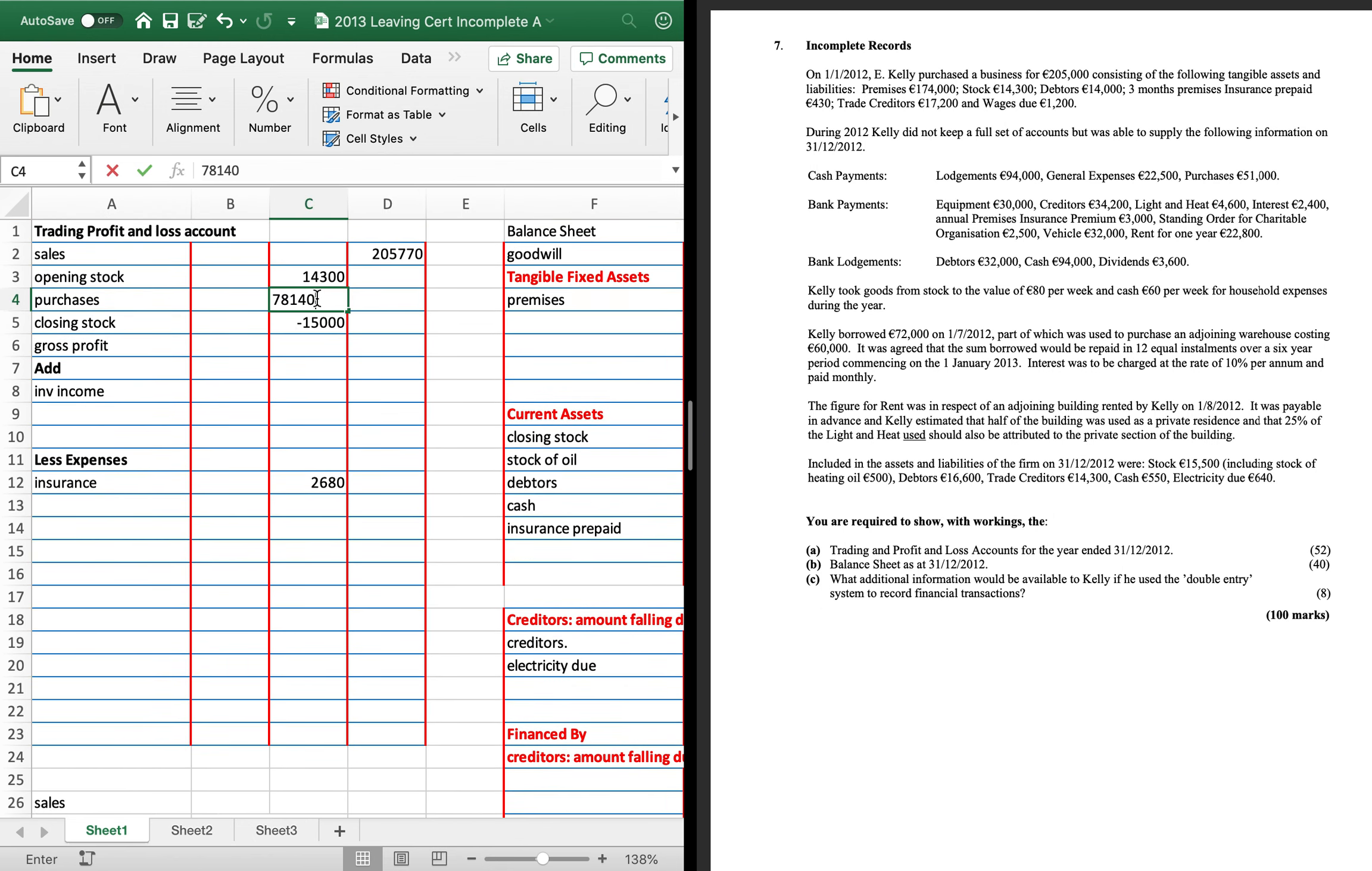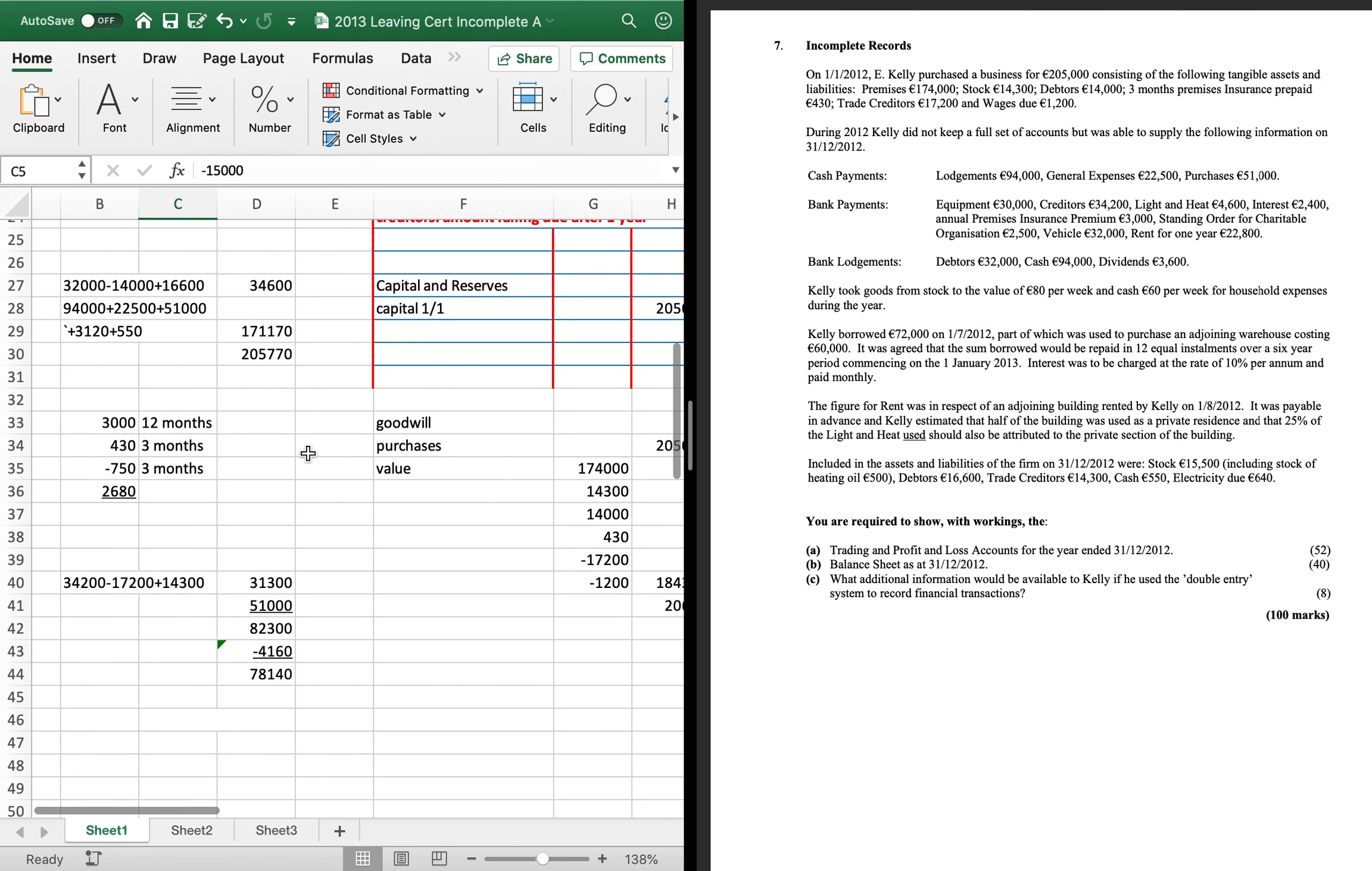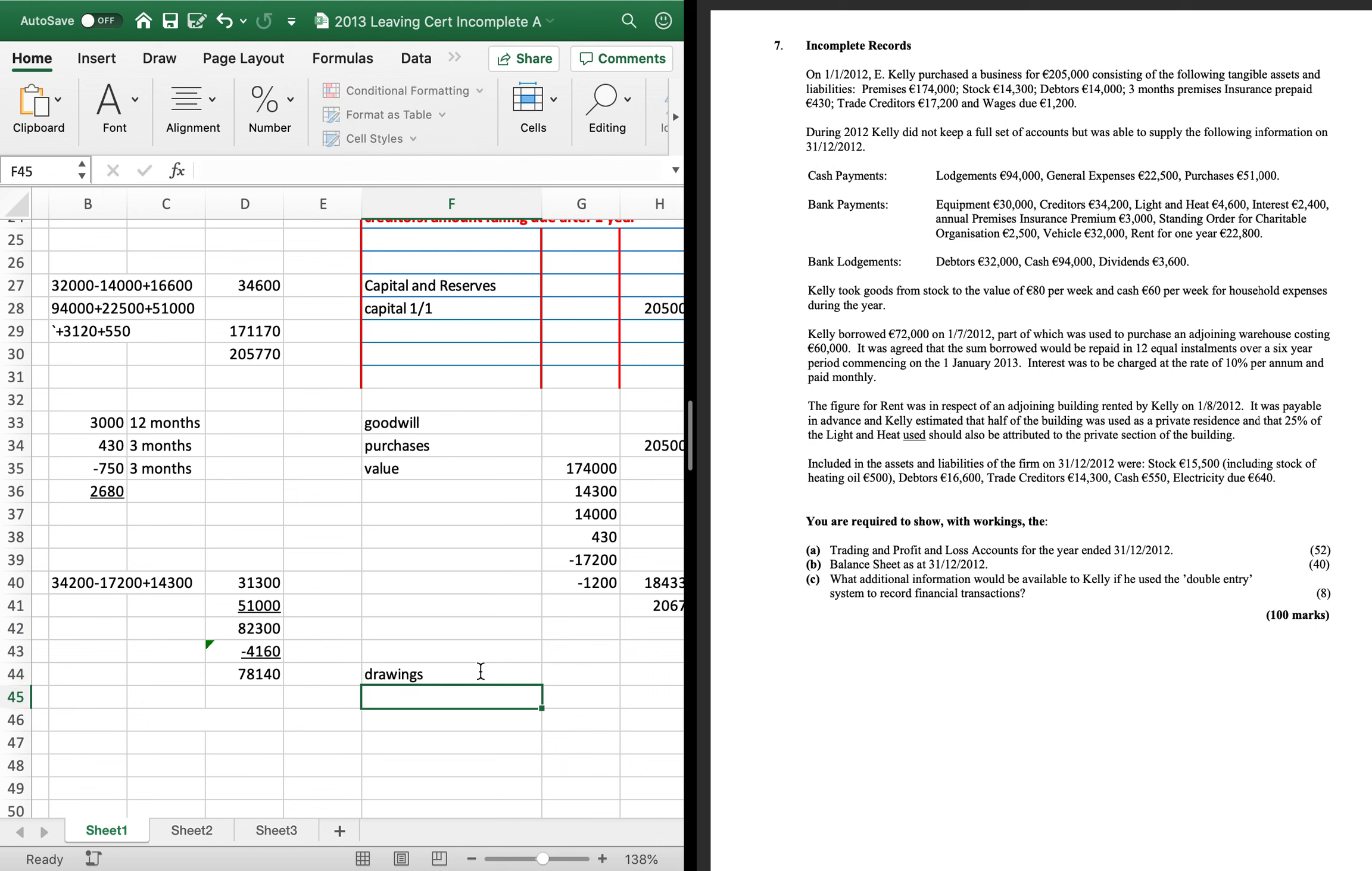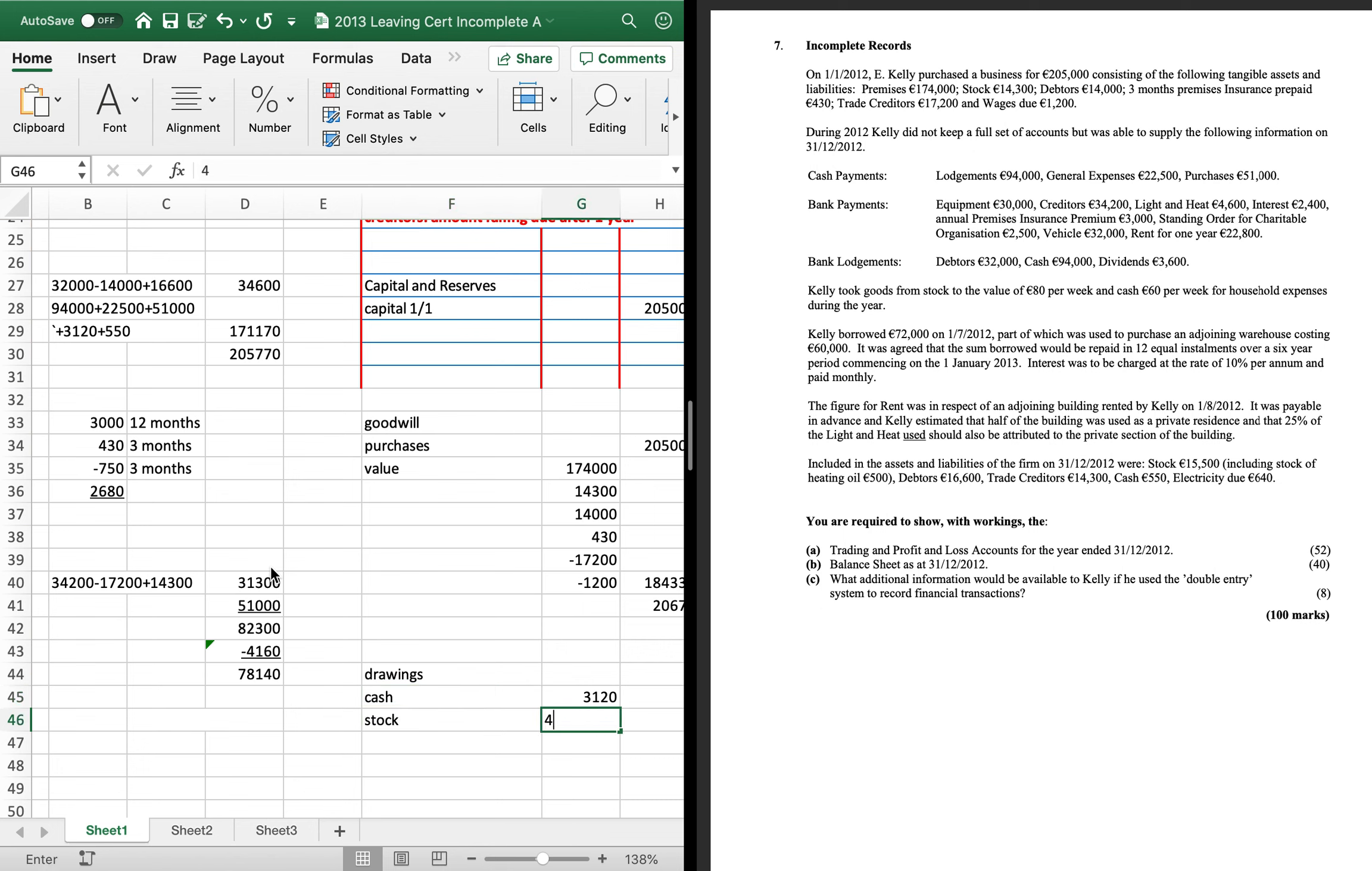Now I've already had two drawings. So I'm going to open up my drawings working now. And just any time I come across drawings, I'm going to put stuff in. So we had our cash drawings of 3,120 and we had our stock drawings of 4,160. I'll just keep that one taking over as we go.